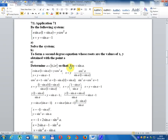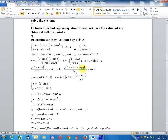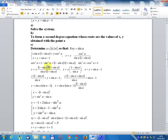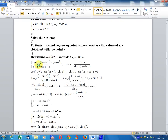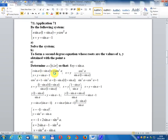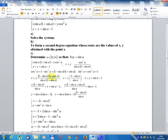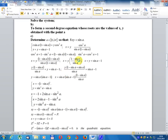The system is: x·sin(a)·(1 + sin(a)) = y·cos²(a) and x + y = sin(a) - 1. From the first equation: x = y·cos²(a) / (sin(a)·(1 + sin(a))). Using the identity cos²(a) = 1 - sin²(a) = (1 - sin(a))(1 + sin(a)), and cancelling (1 + sin(a)), we get x = y·(1 - sin(a)) / sin(a).